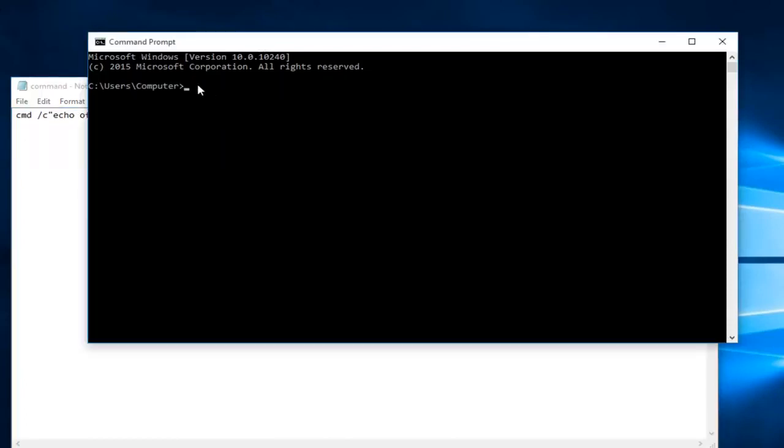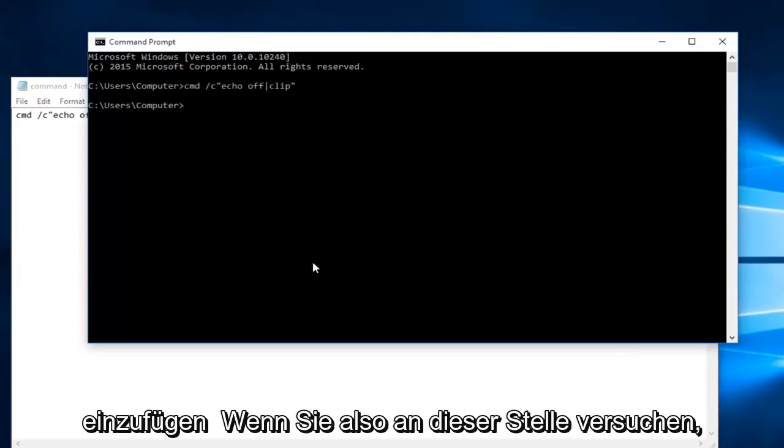Now within the command prompt we're going to do CTRL+V and then you're going to hit enter on your keyboard.